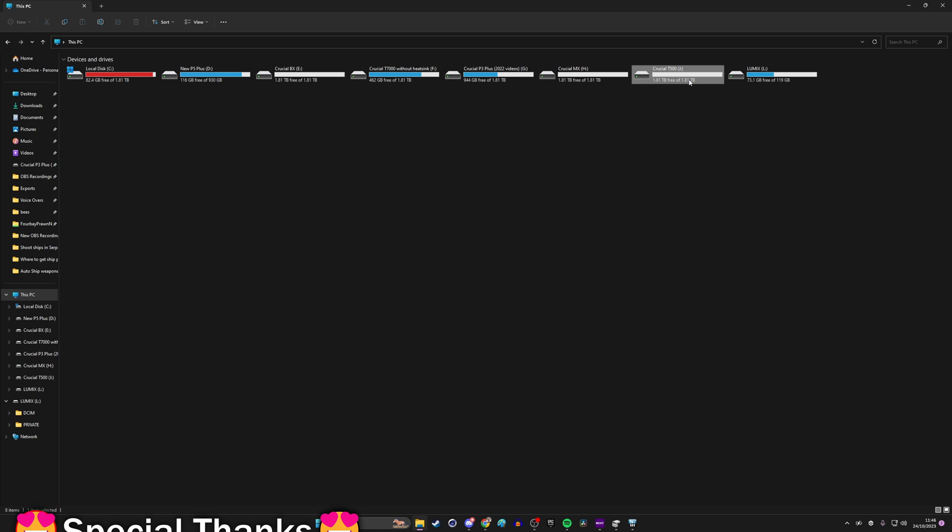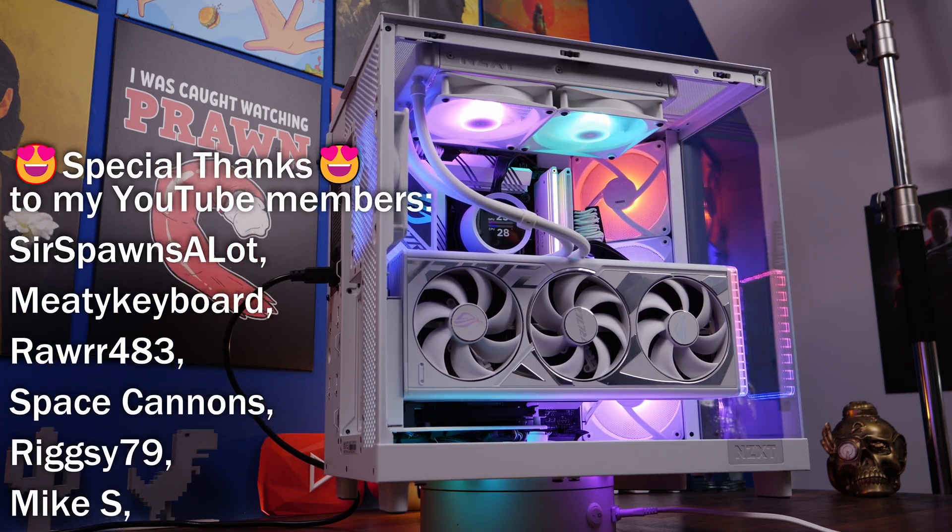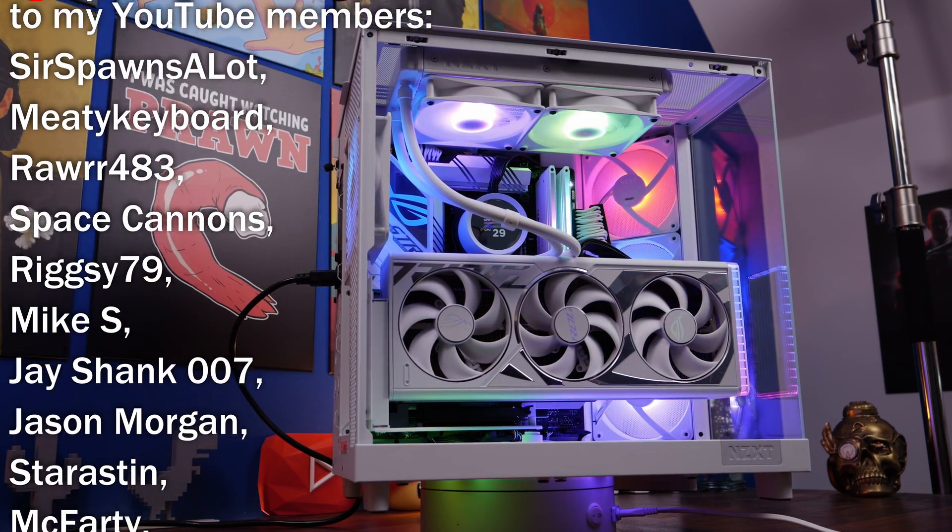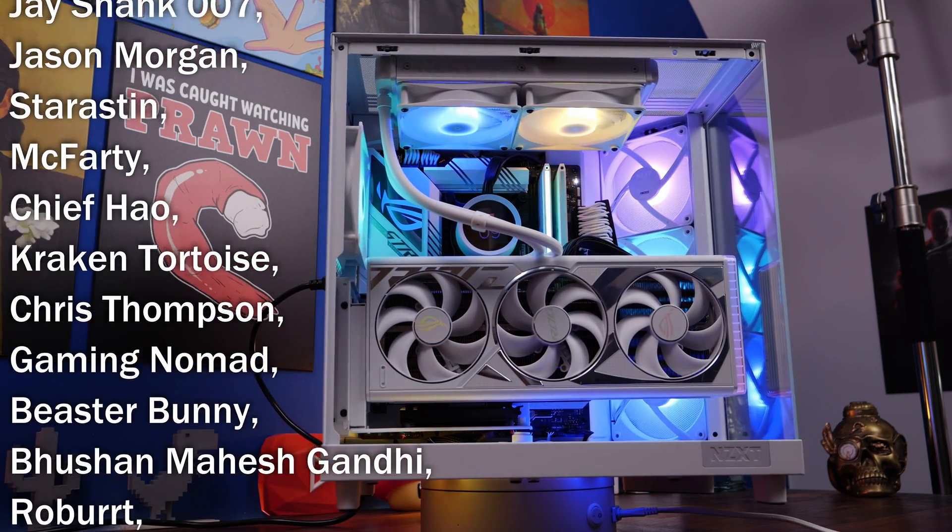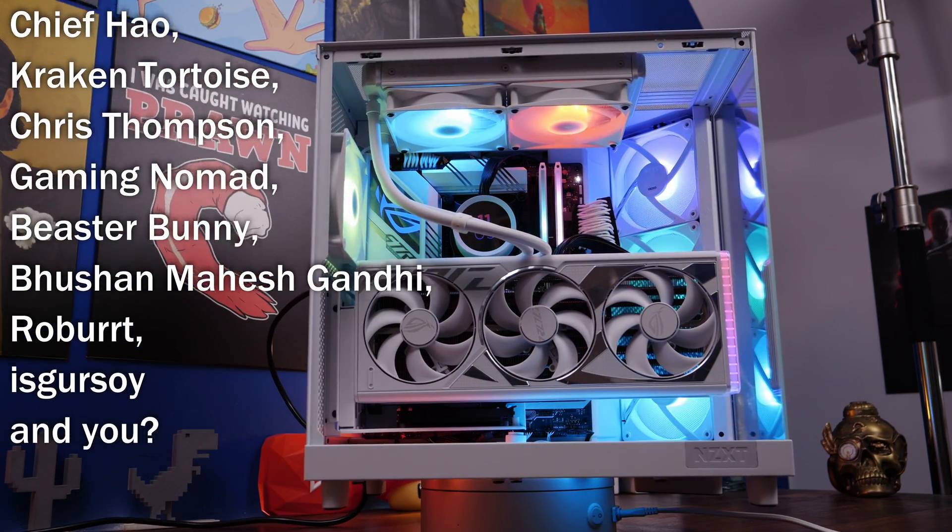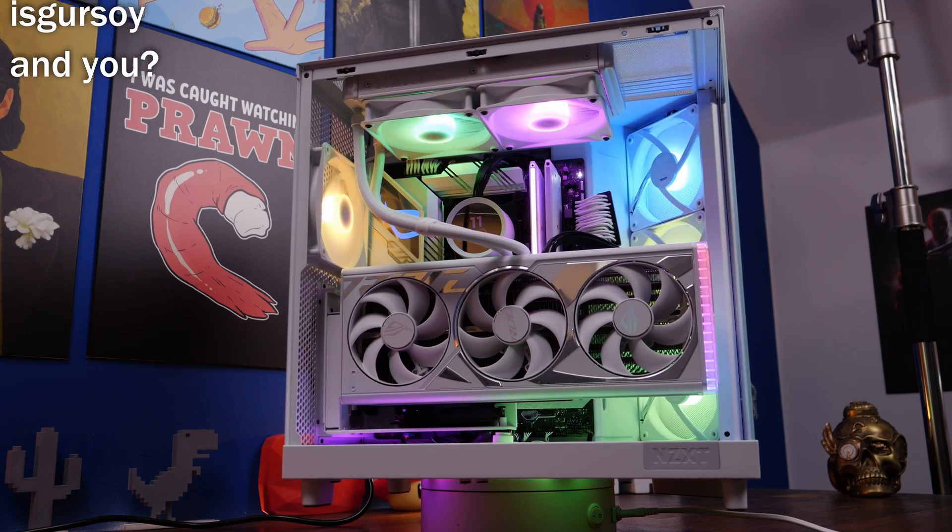Hopefully you found this video useful. If you did, check out the tips playlist linked in the description where I have a number of other videos on how to optimize your PC. Thanks for watching.